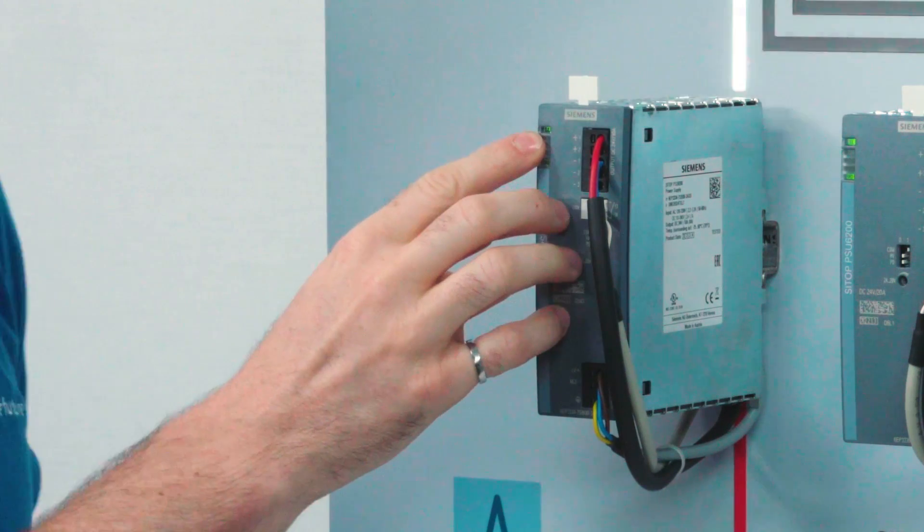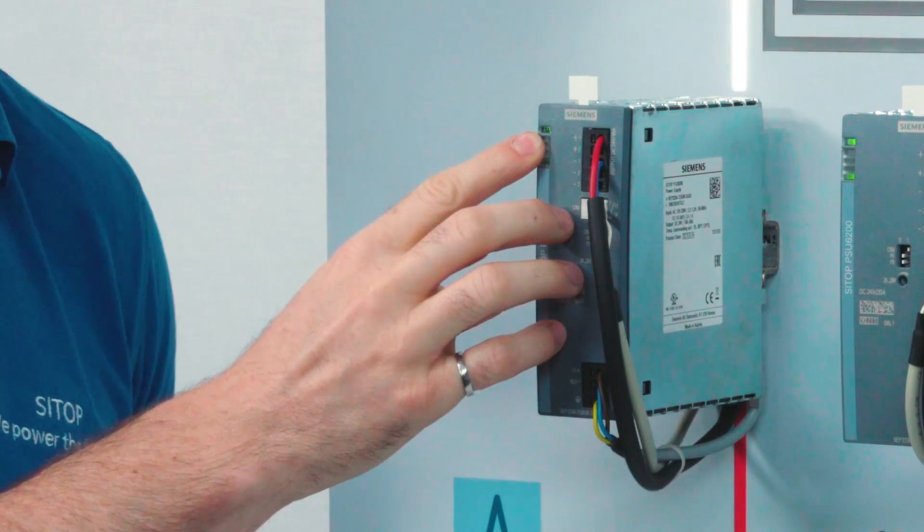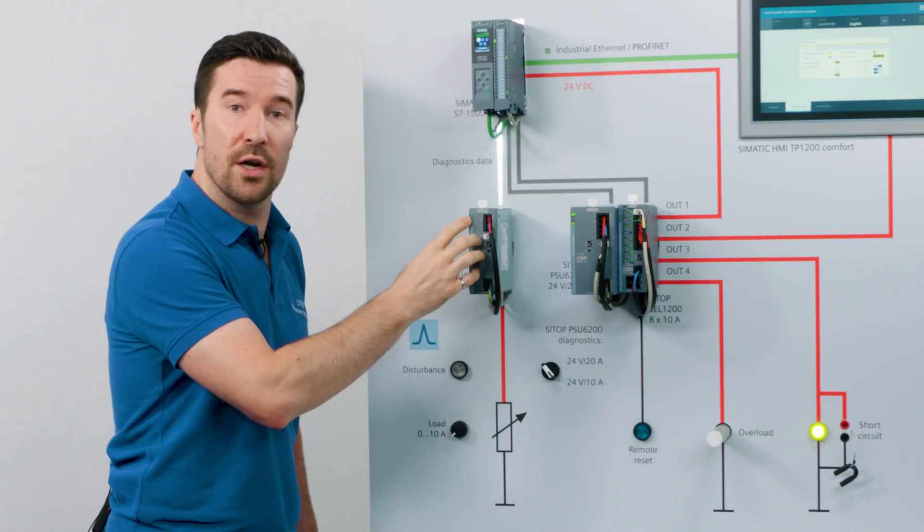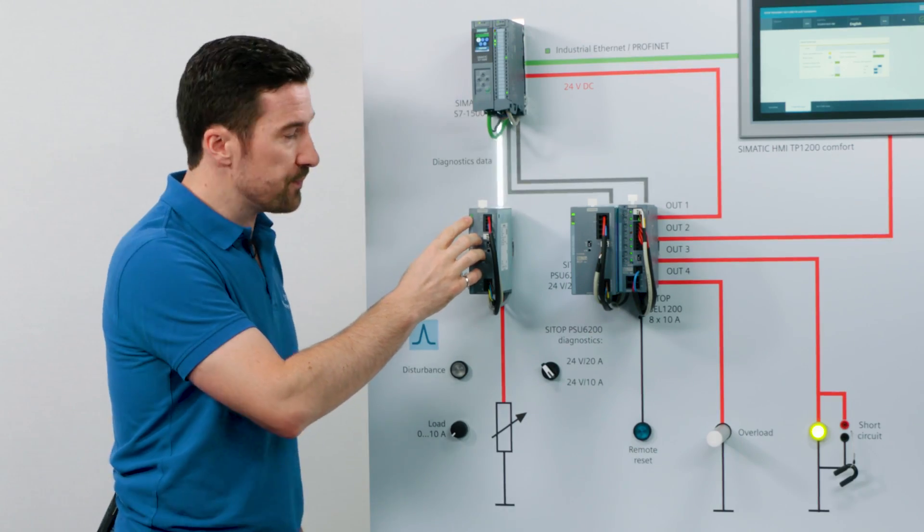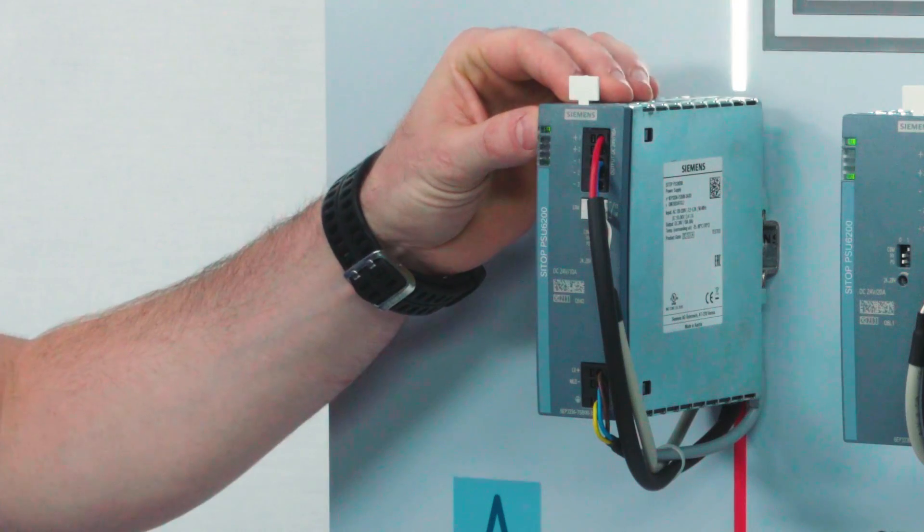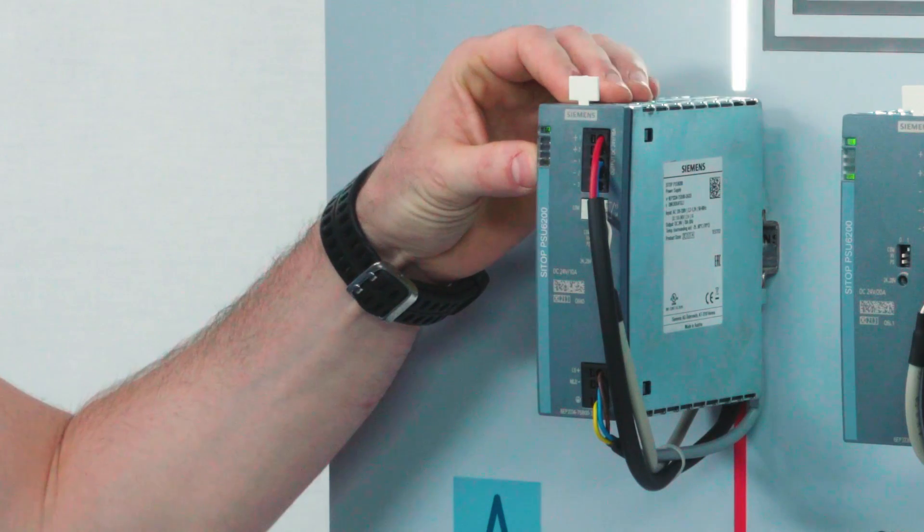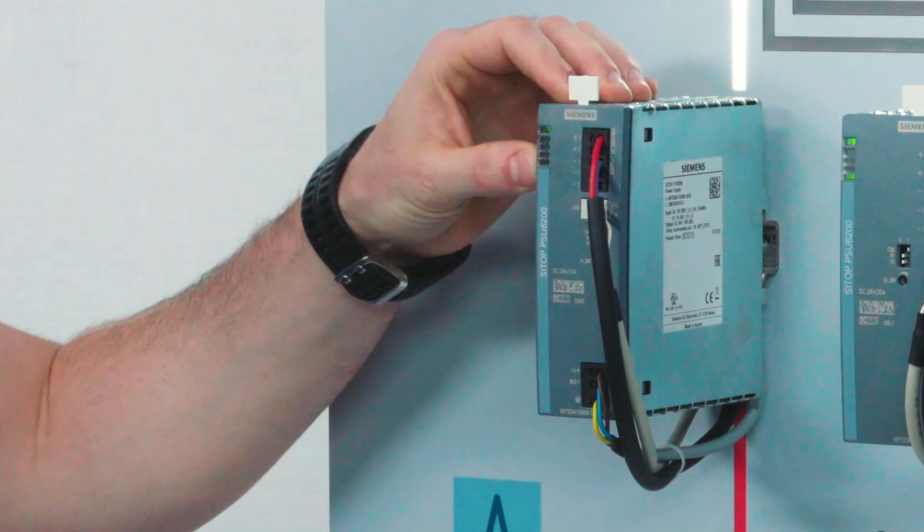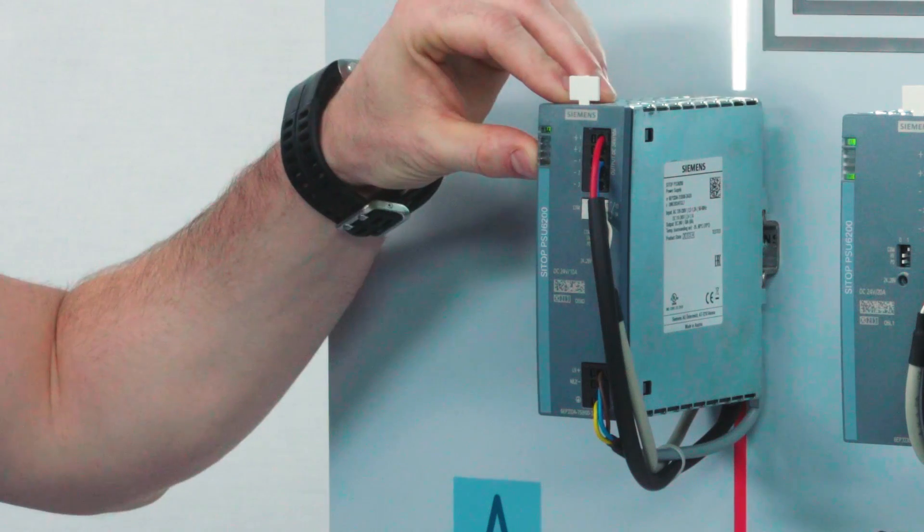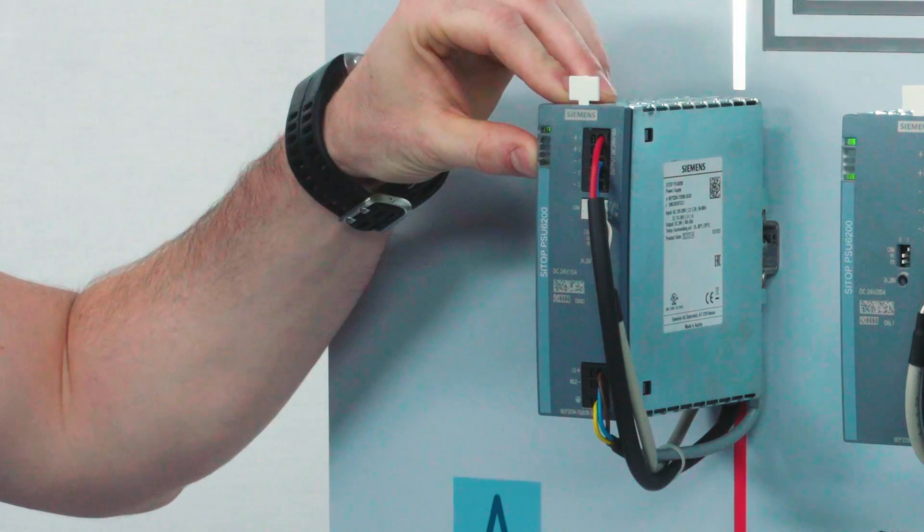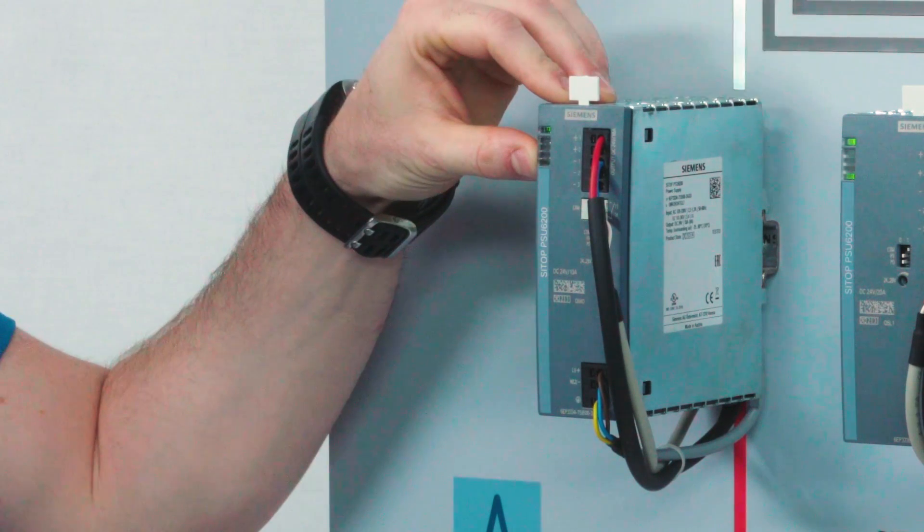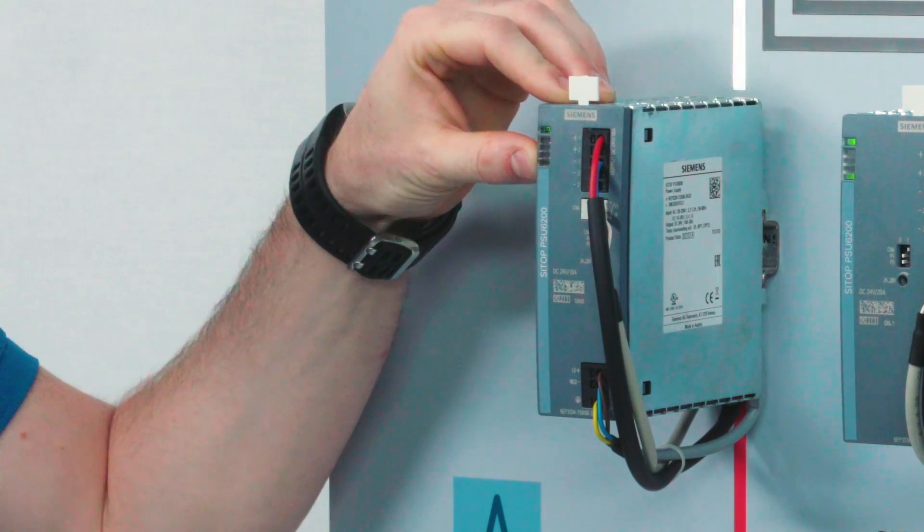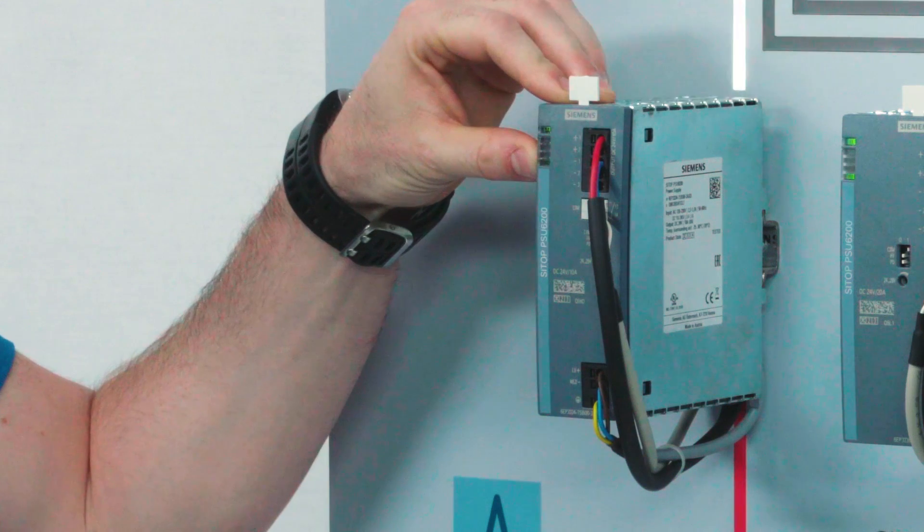The first LED indicates the status of the output voltage. A green LED means that it's okay. The other four LEDs together show the load. Starting from the bottom, one LED indicates that the PSU is loaded up to 30% of its capacity.